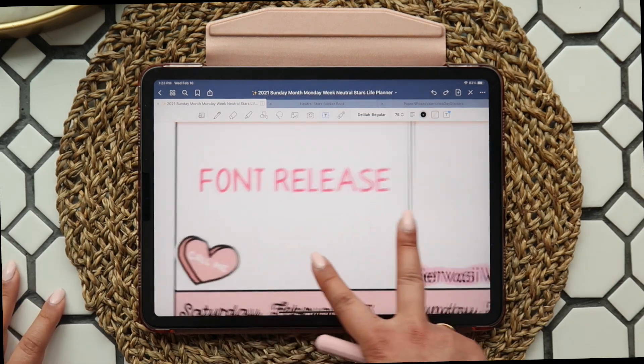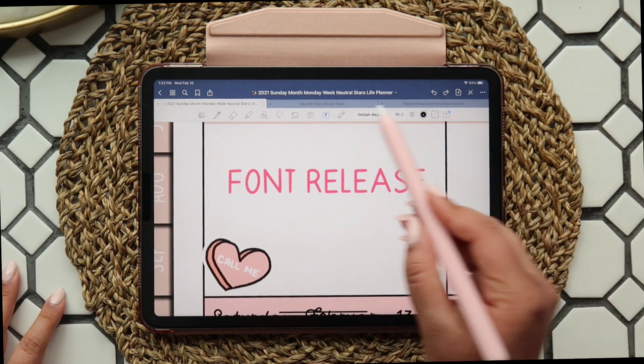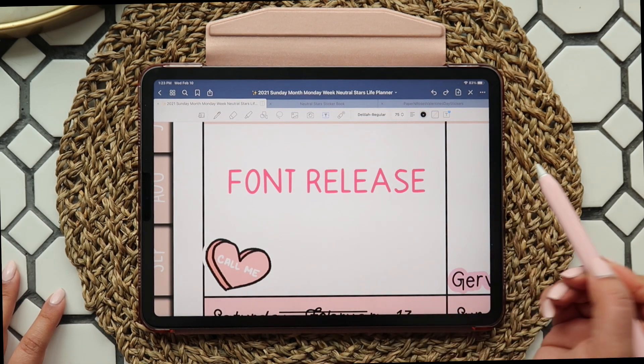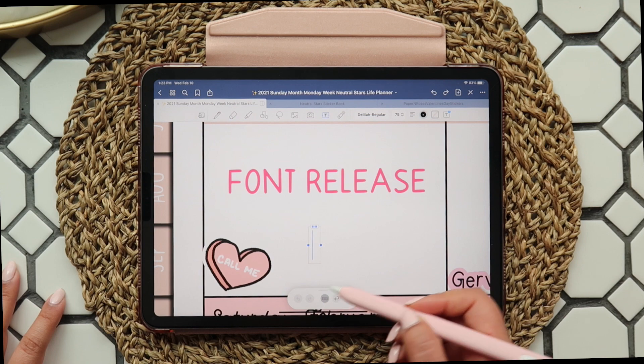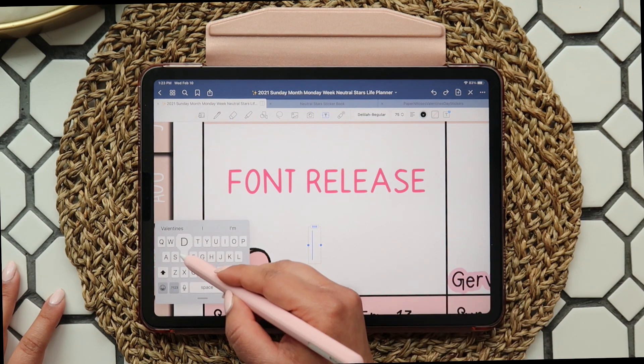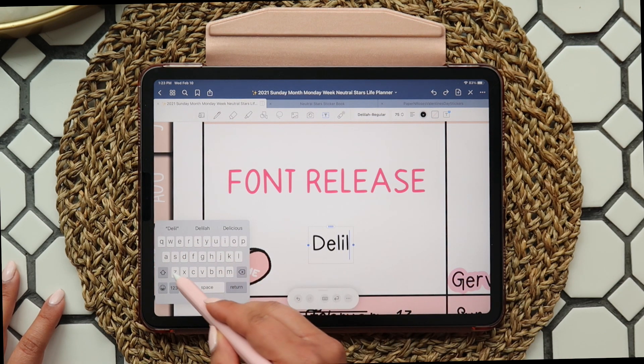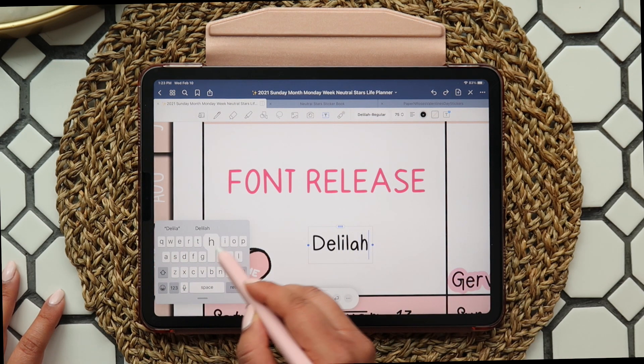Hi guys and welcome back to my channel. Some of you might be here because you purchased my first font release, Delilah. I want to thank you so much for your order. I hope you like this cute handwritten font as much as I do.